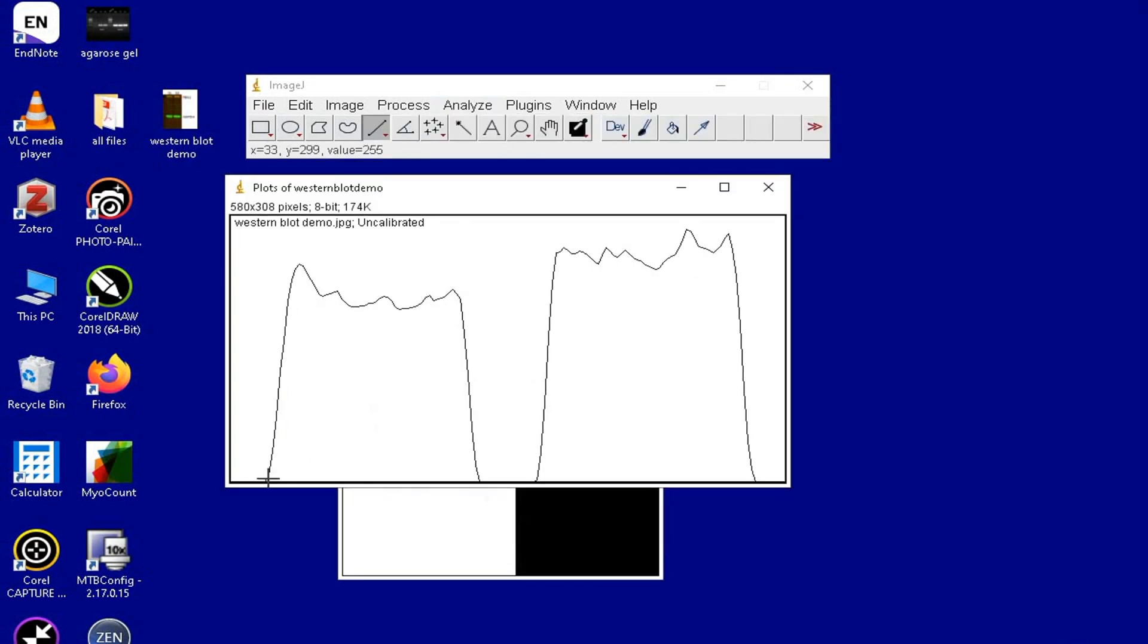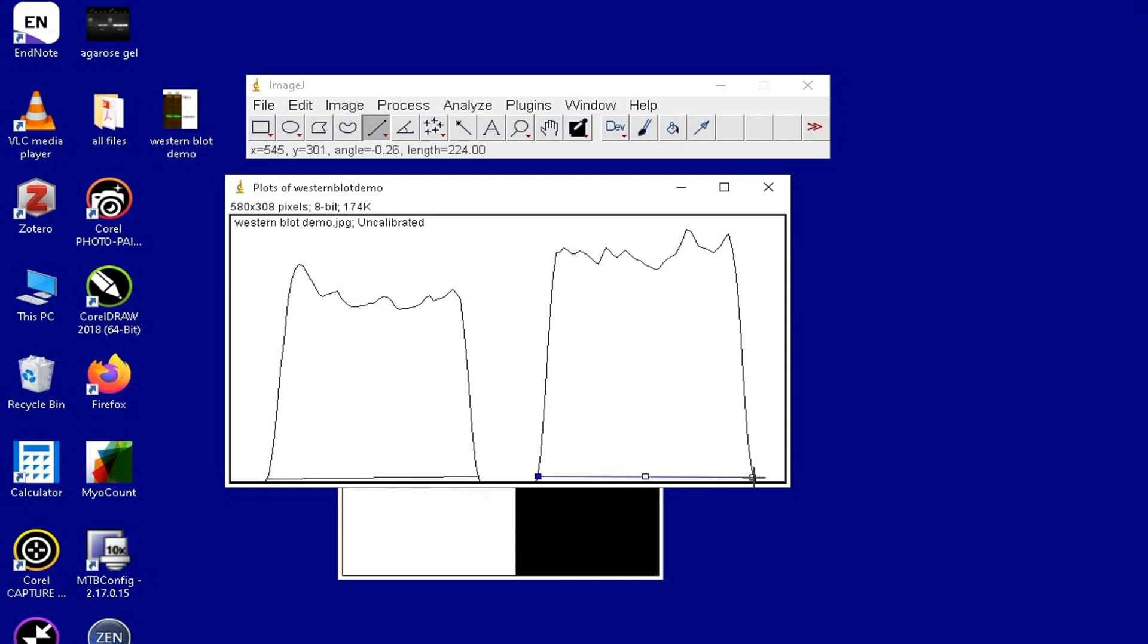The next step is to choose the line tool from above and draw a straight line connecting the bottom ends of the plotted lanes. This step displays the area occupied by the bands in the blot.